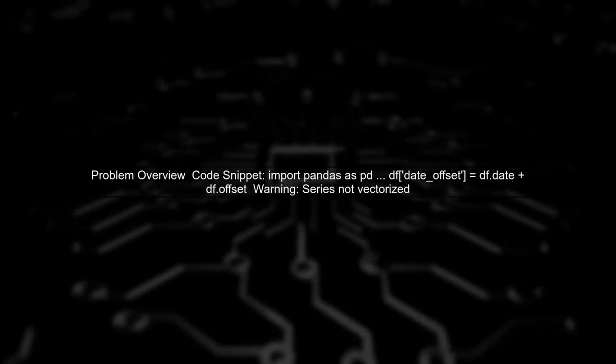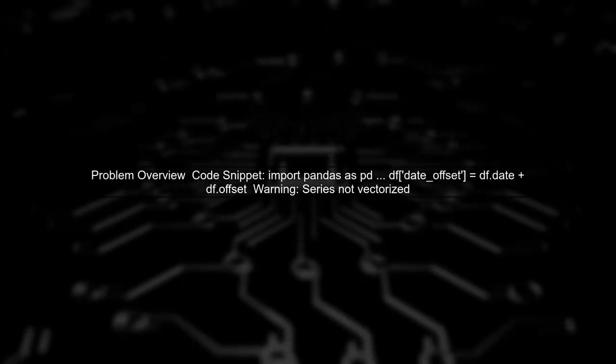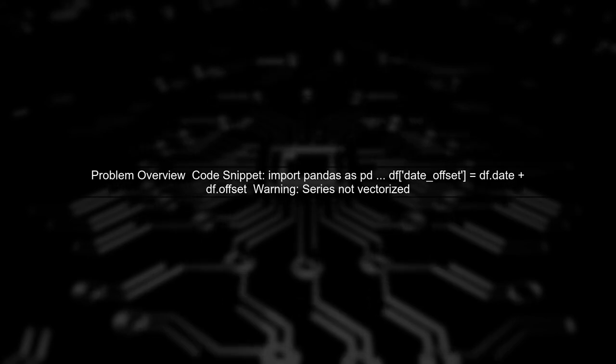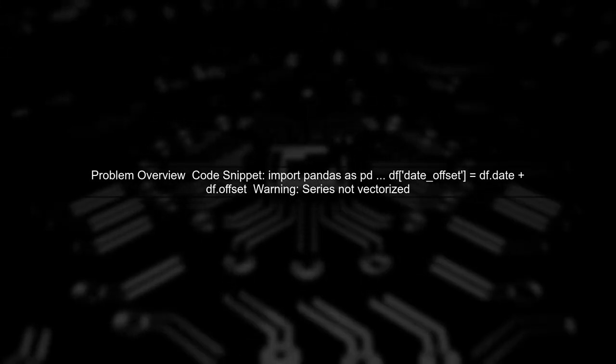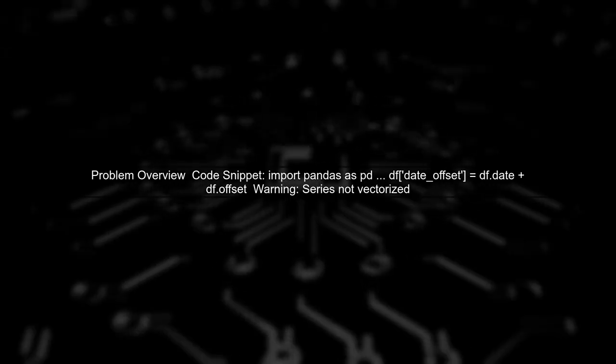In this video, we will address the issue of performing vectorized date offset operations in Pandas. Let's start by examining the code that leads to a performance warning.